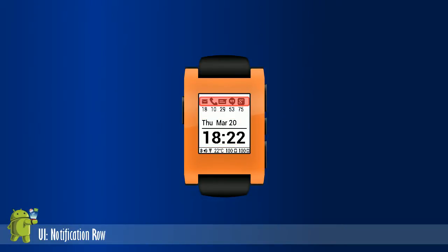The first row is the notification row. It's dynamic and displays only when you have a notification on your phone. There are currently 30-plus supported apps with more on the way.